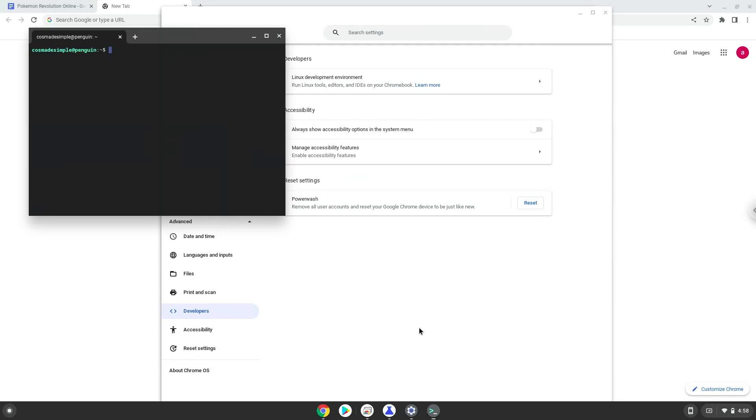Now that we have enabled Linux apps on our system, we will continue to the next part of the installation process, which is to run several commands in a terminal that will install Pokemon Revolution Online. All the commands are in the video description.